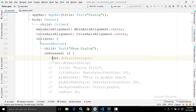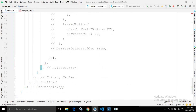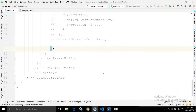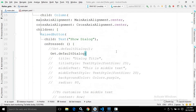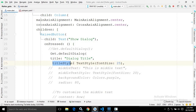Now if you want to customize the dialog, we will use Get.dialog. To customize the default dialog we use Get.defaultDialog, which takes parameters. The title parameter lets you specify a title for the dialog. Similarly, if you want to style the title, there is a titleStyle property where you can style the title text.